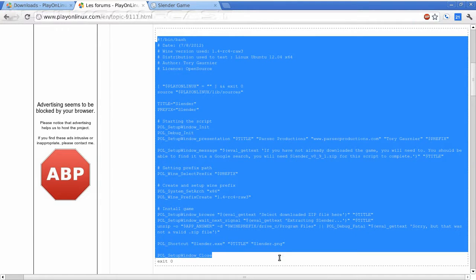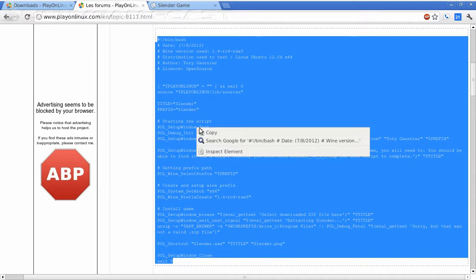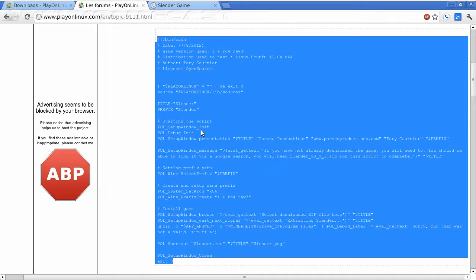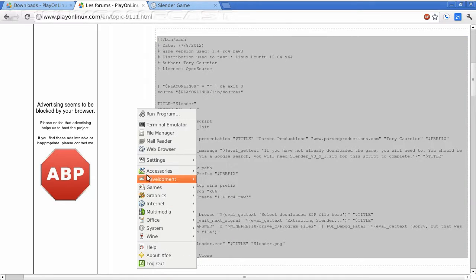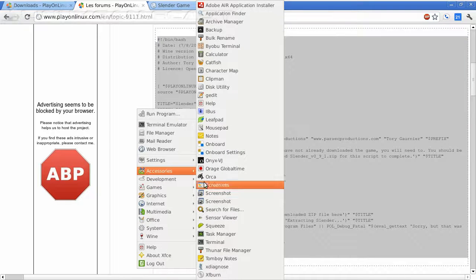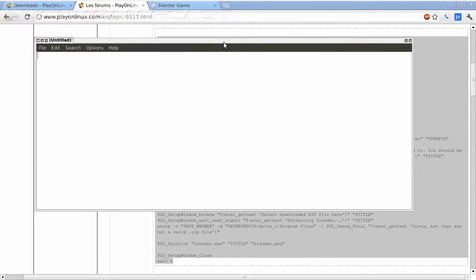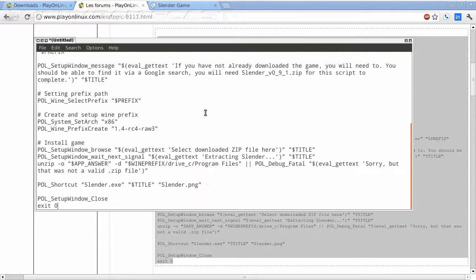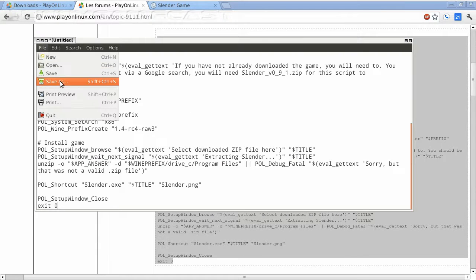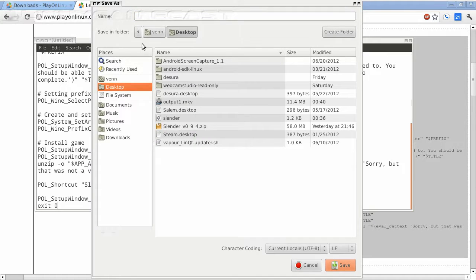What we're going to do is copy and paste it into a text file. So from here, I'm just going to open up LeafPad, but you can use the text editor of your choice and paste it in. And we're going to save that on the desktop and I'm going to call it Slender.